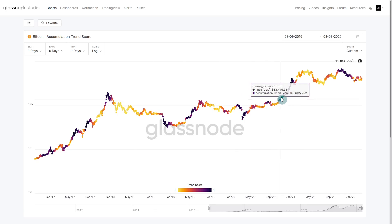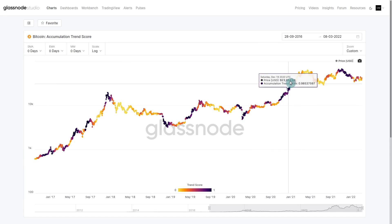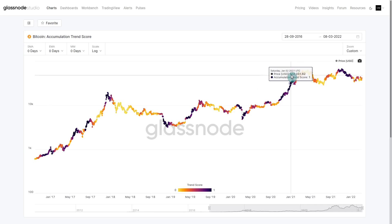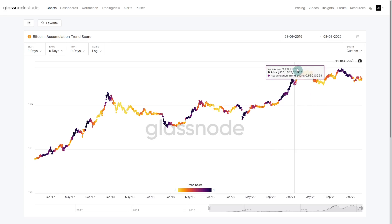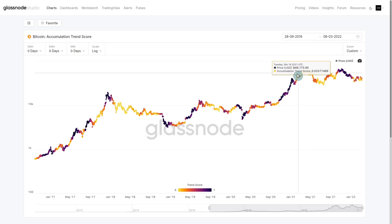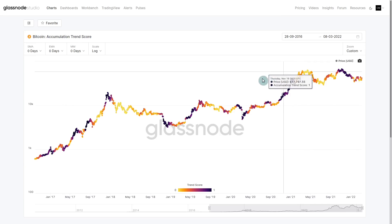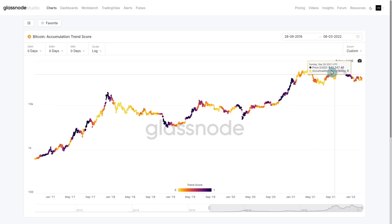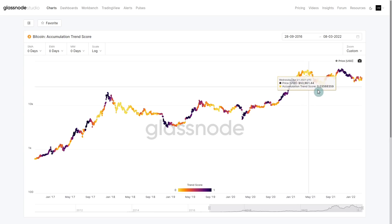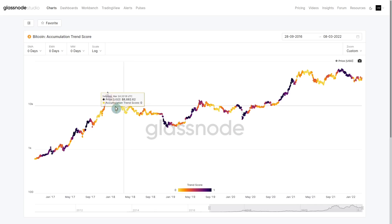But it was certainly nothing like 2018, which was basically a full trend score of zero. We can see the early bull market buying — there was a huge amount of demand all the way into the January peak. But note also that our topping pattern here was very, very soft.